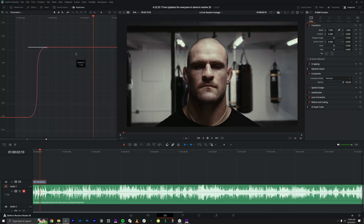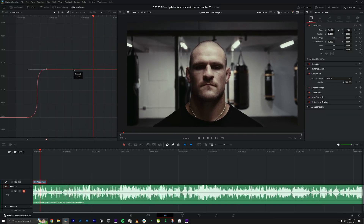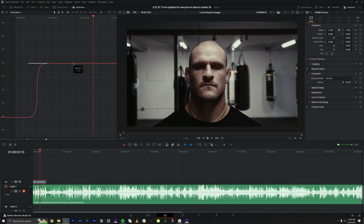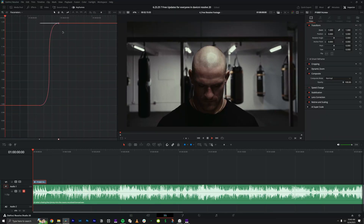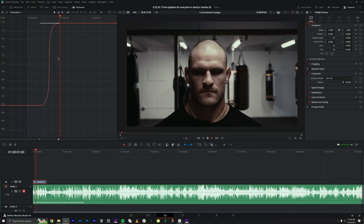Here's a quick tip: if you hold Shift it will lock you into whatever axis you're moving in, so you don't accidentally affect anything else.